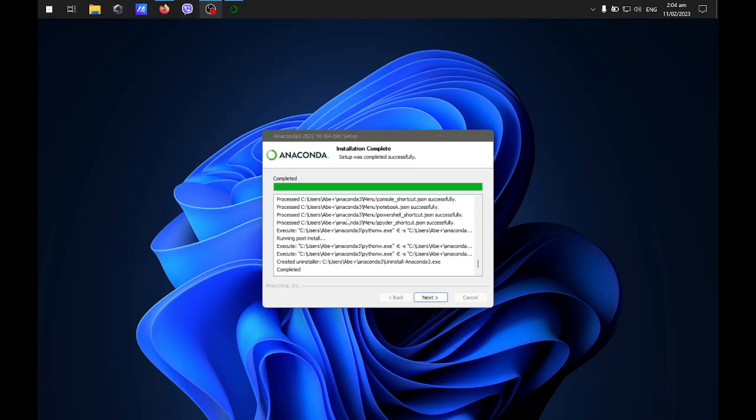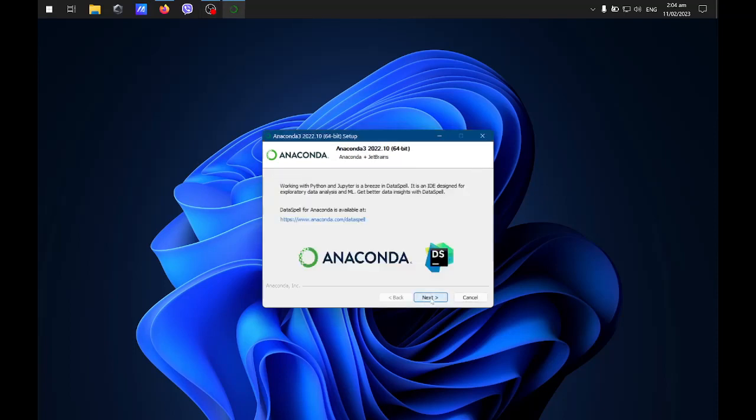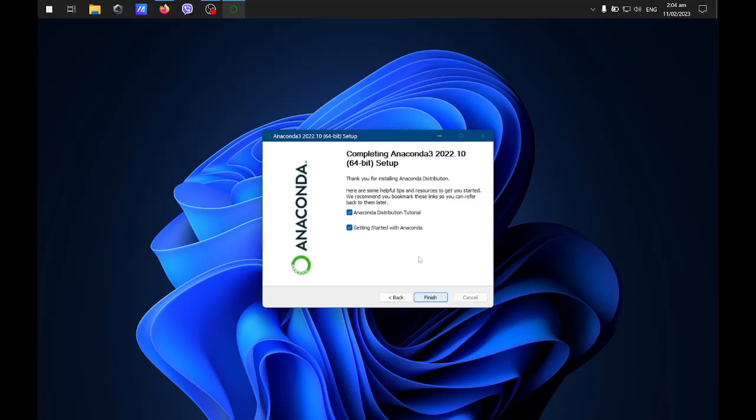The installation is complete, so click next, then next again.